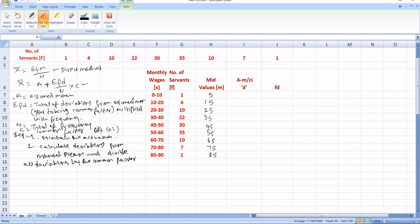So first, you have to take the assumed mean. What shall we take as assumed mean? Let me take 45. So A equals 45. These mid values — 5, 15, 25, 35, 45, 55, 65, 75, 85 — are all the mid values. So for each one, you have to calculate the deviation.